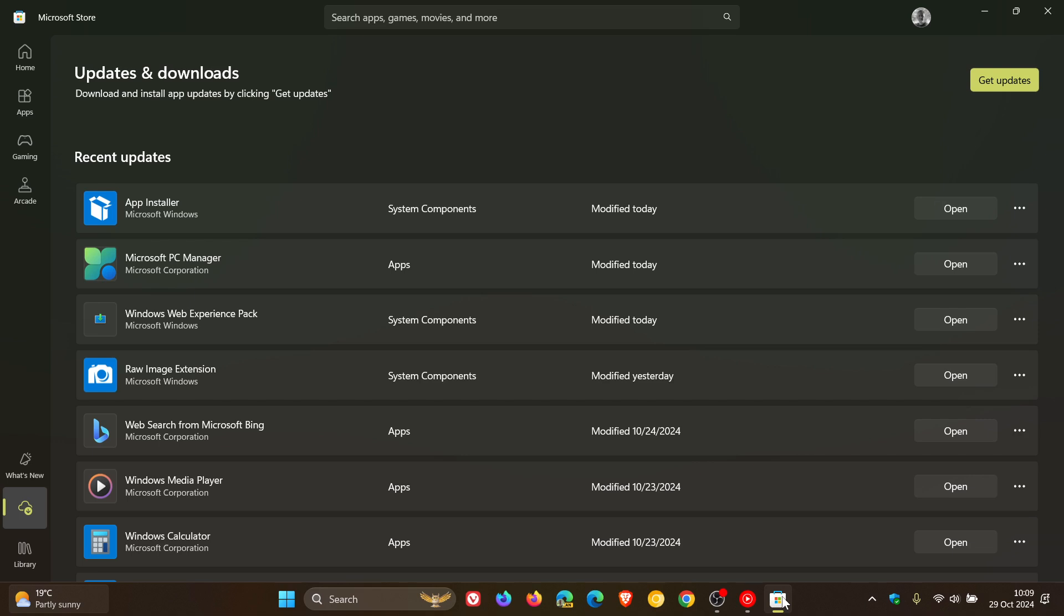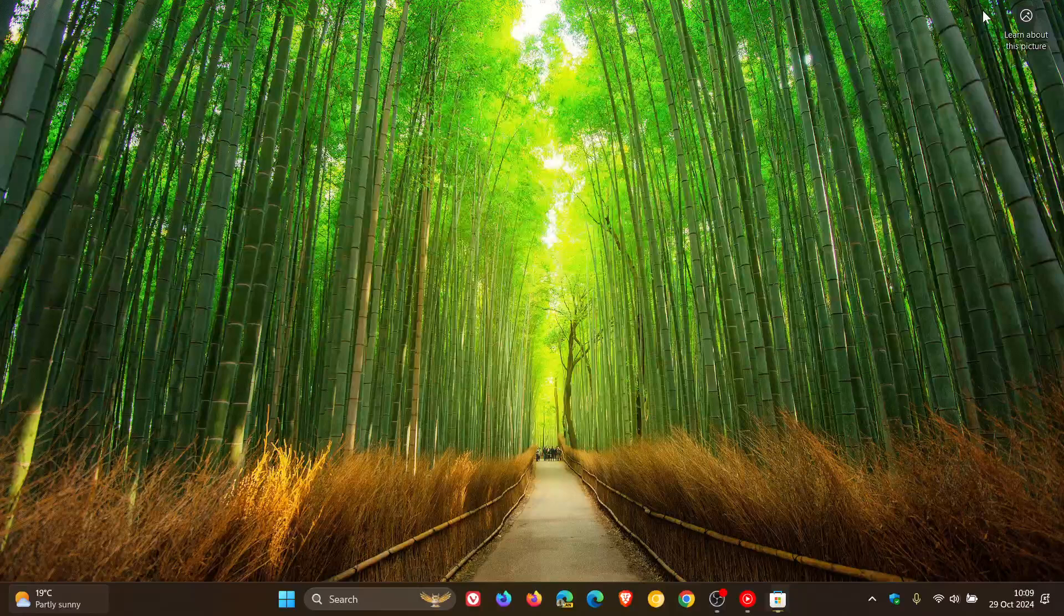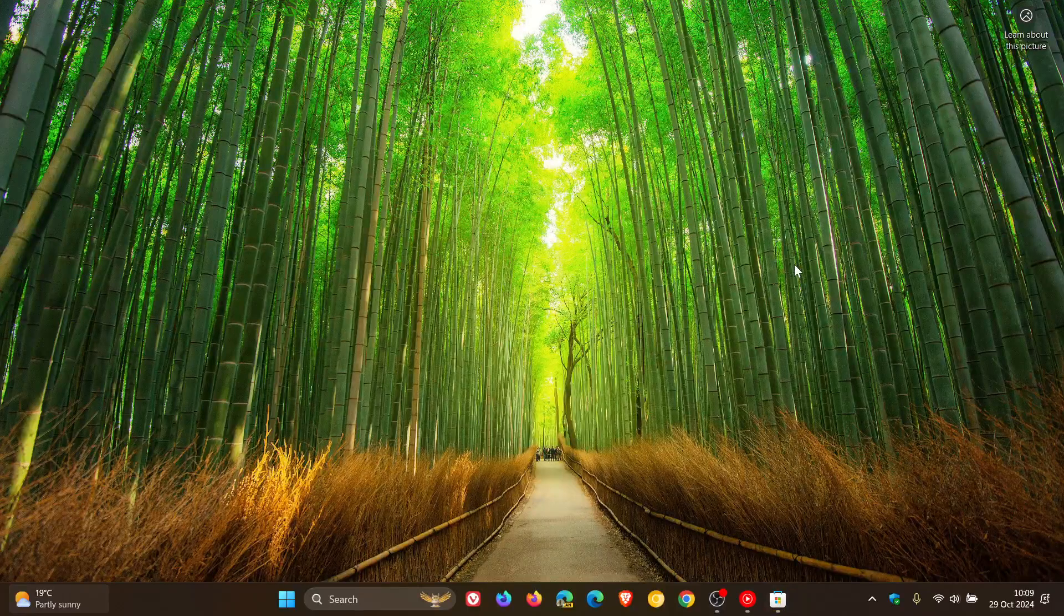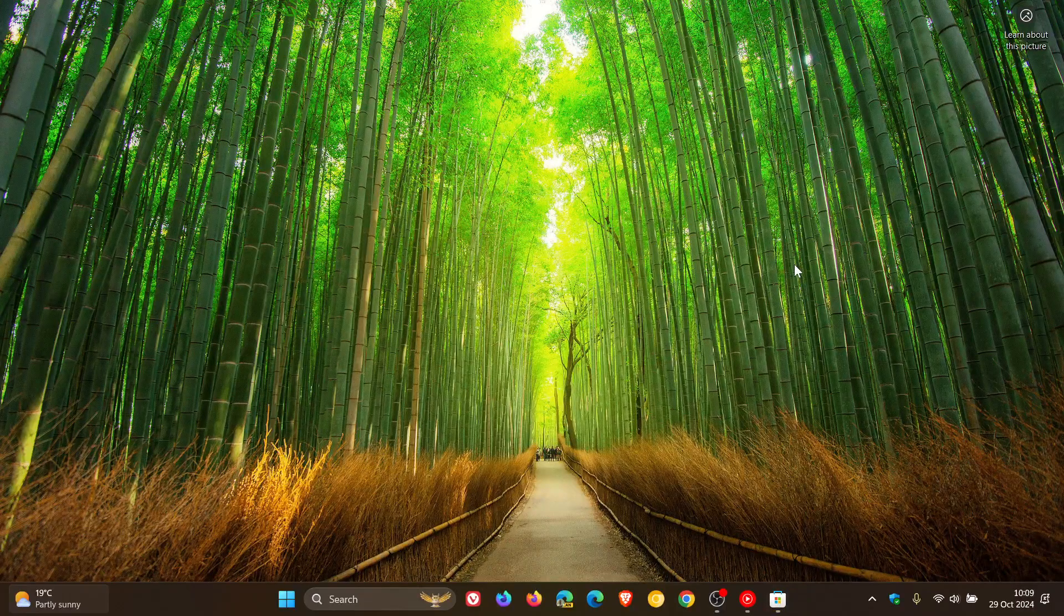So what I would suggest the simplest would be is head over to the Microsoft Store and check that all your apps are up to date. Just click on Get Updates. And if it's not up to date, that will update the app automatically.